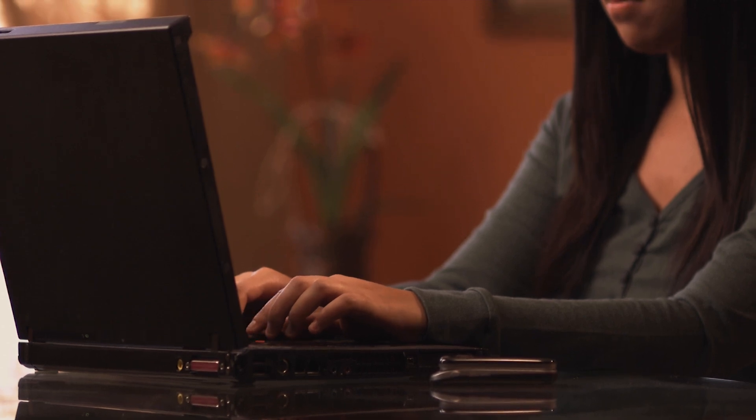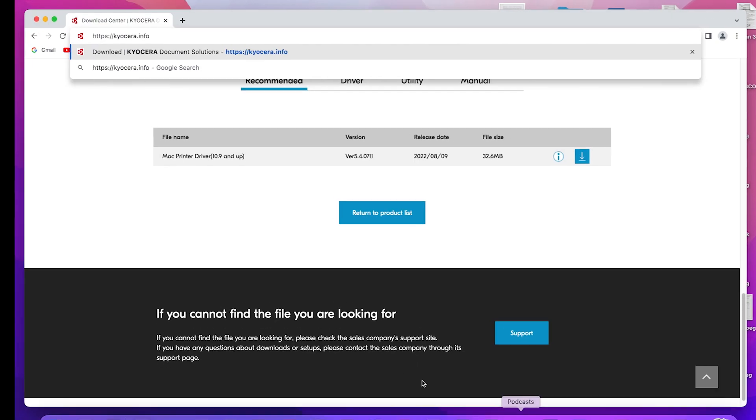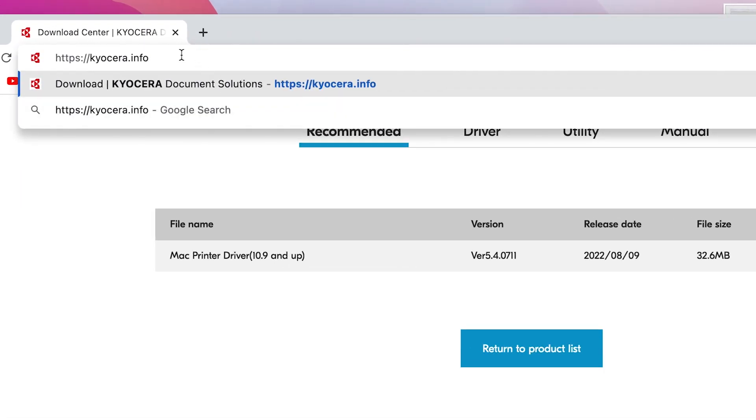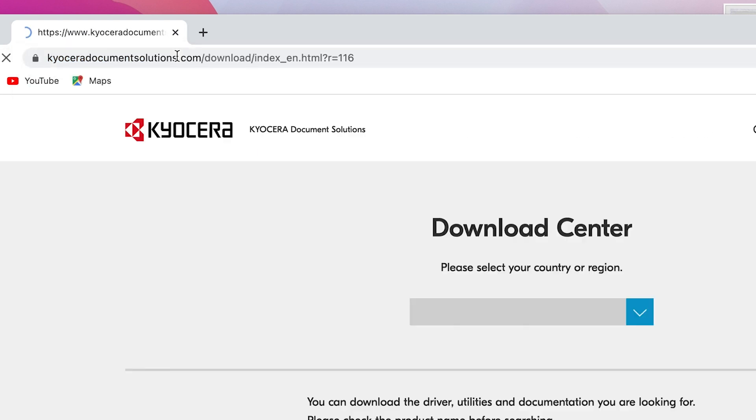Go to https://Kyocera.info. This will take you to the download center. Here you should select your country or region. In our example, we will be using USA.